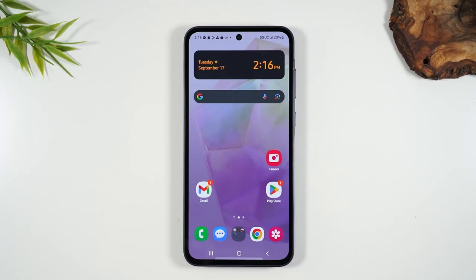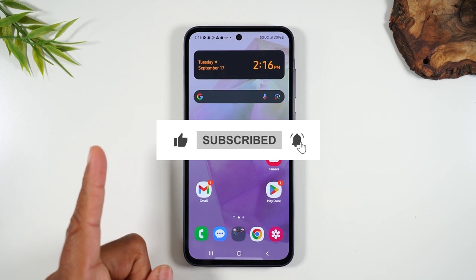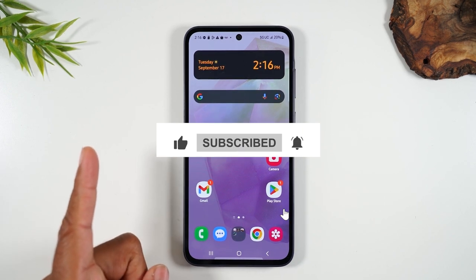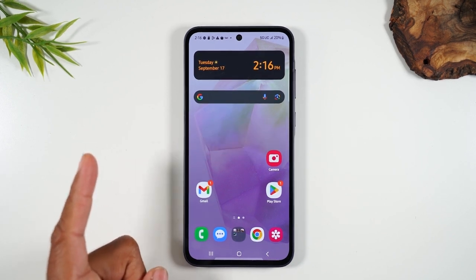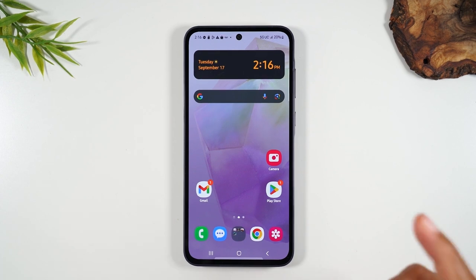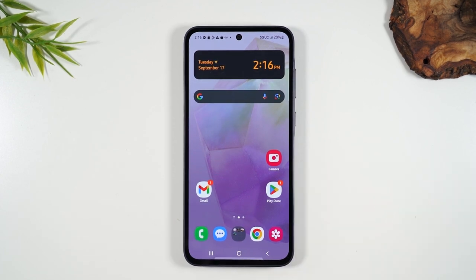If the video was helpful, make sure you bump that like button down below. Here is a playlist of more videos on the A35 to help you continue learning, and you'll find another great video here as well. Thanks for watching, take care, and as always, have a good one.